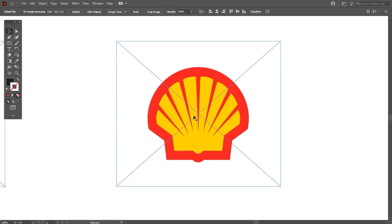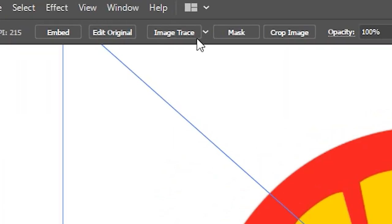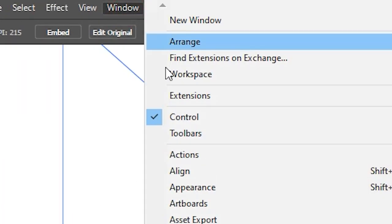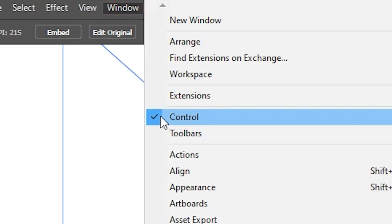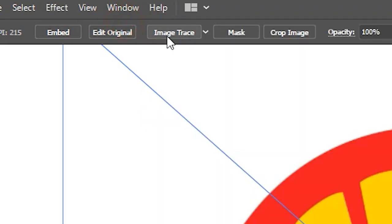Zoom to your artboard and you can see image trace option in control bar. If you don't have this option, go to Window and check Control, control bar. Then click on image trace.